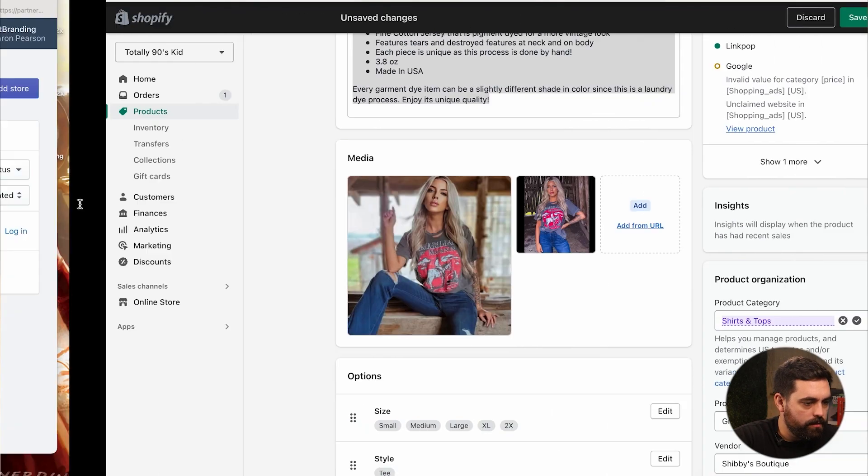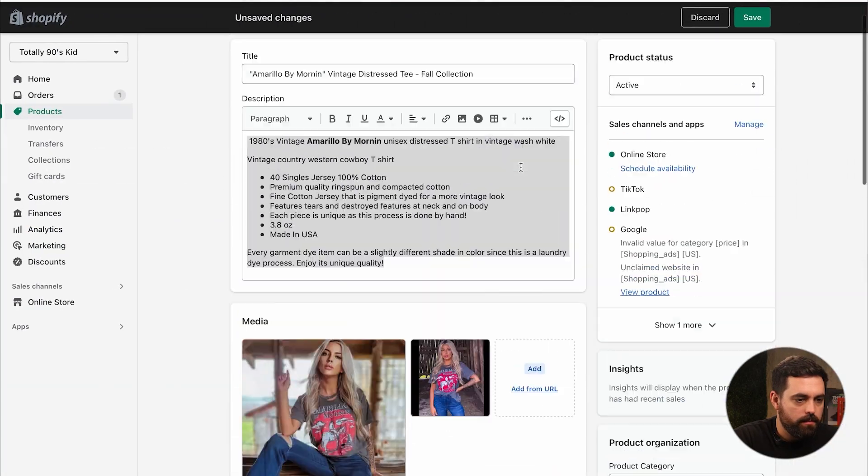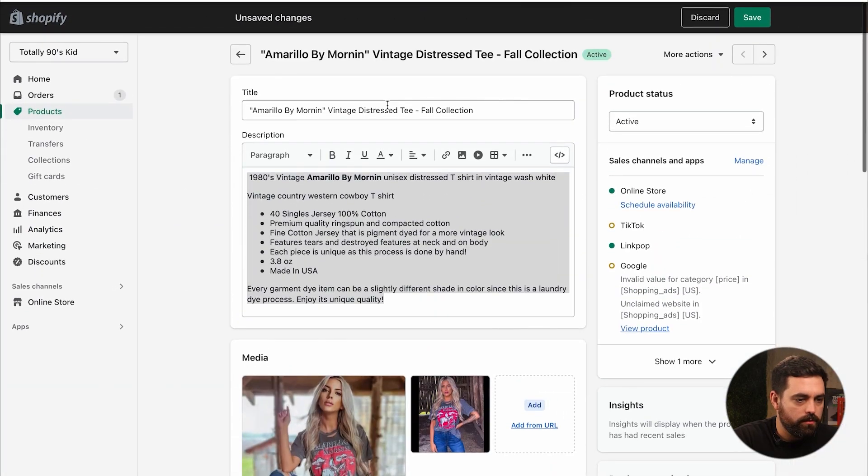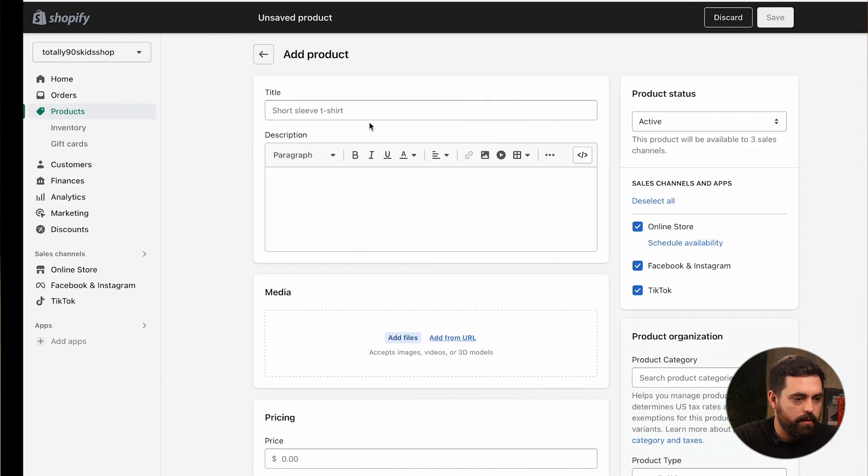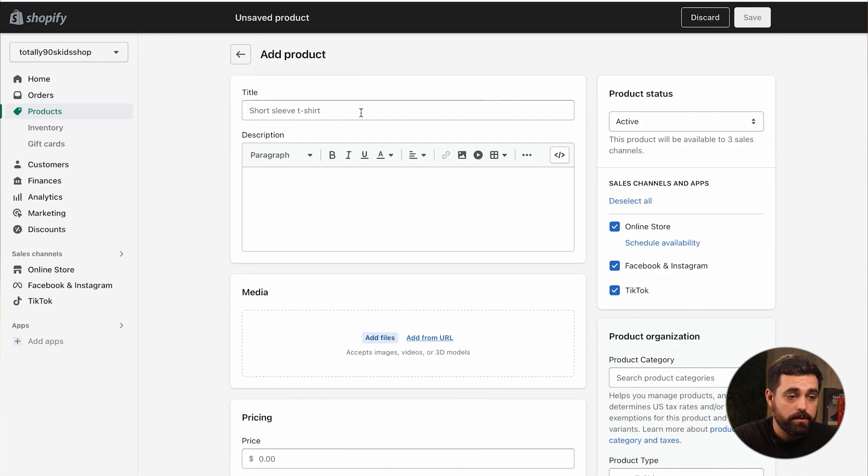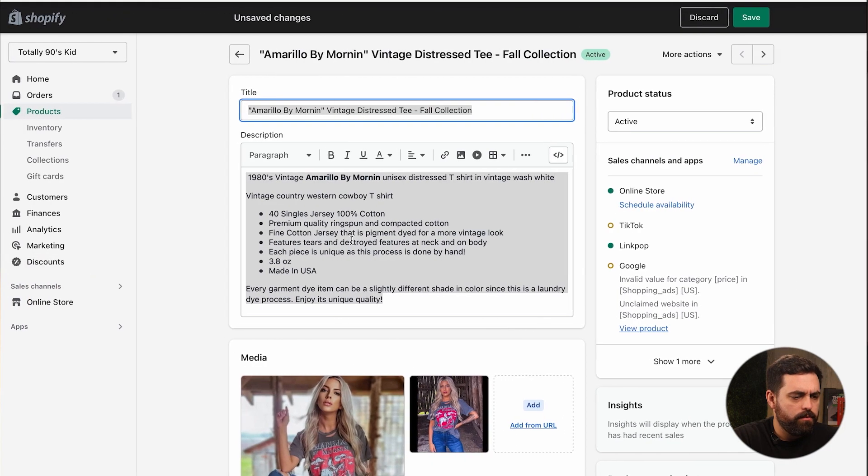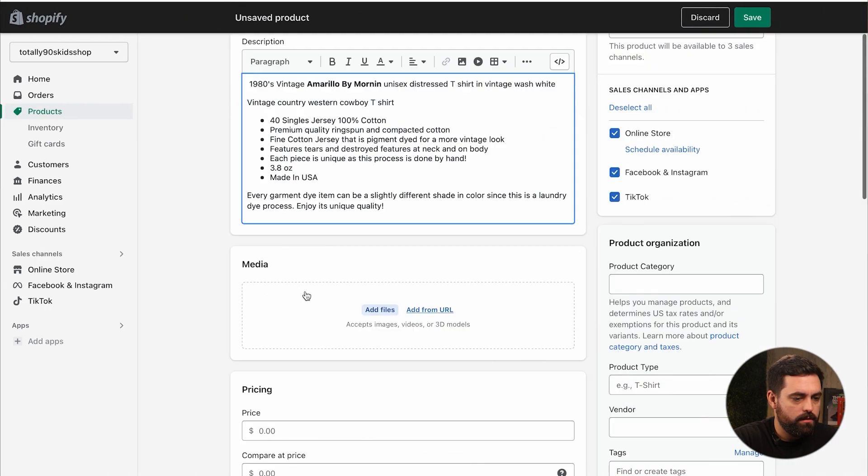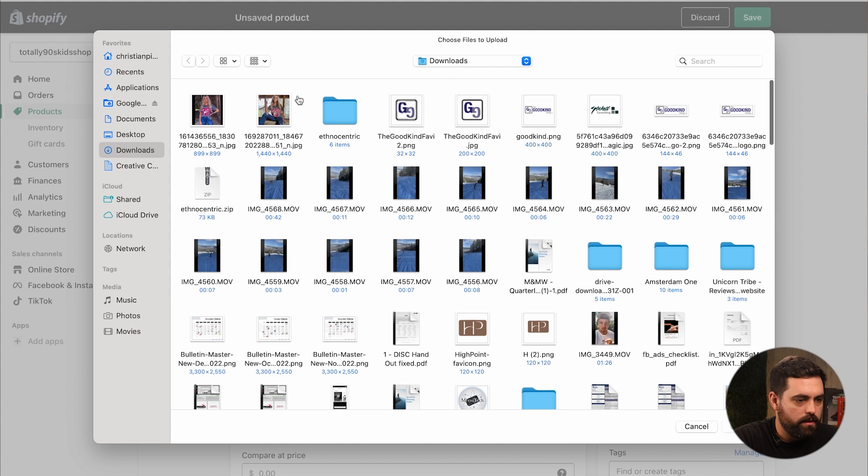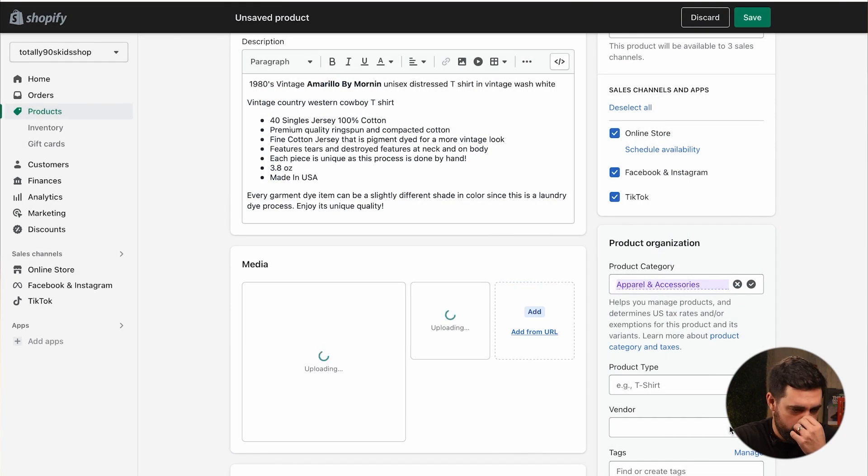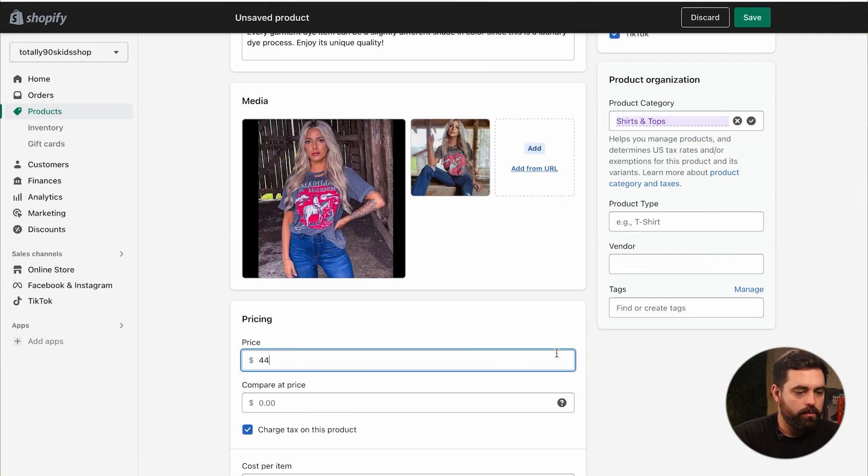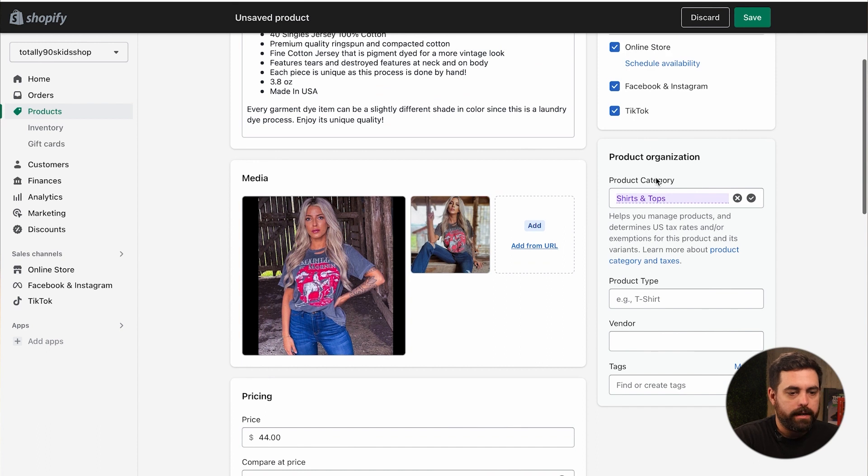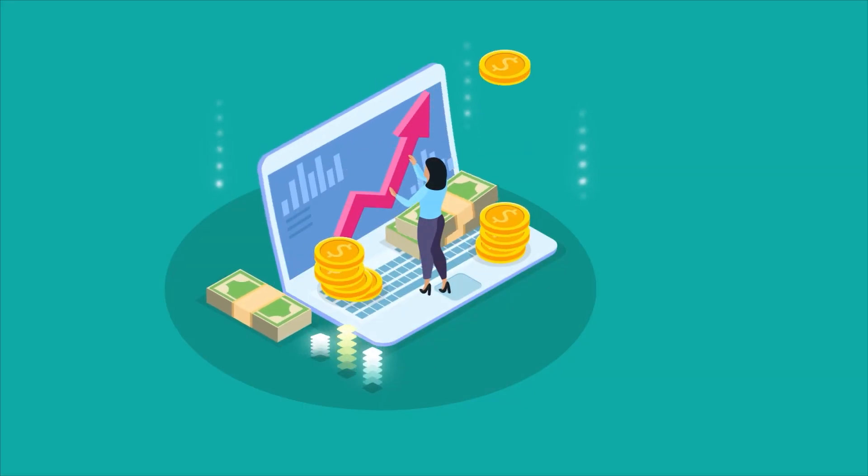Let's go ahead and add a product. Okay so I have the information over here on my other test store. We're just going to do this one because I have the most information. I'm going to copy all this, paste it right there, add some files for pricing. We're gonna do $44. Product category shirts and tops. So this new product category has to do with the US tax rates.